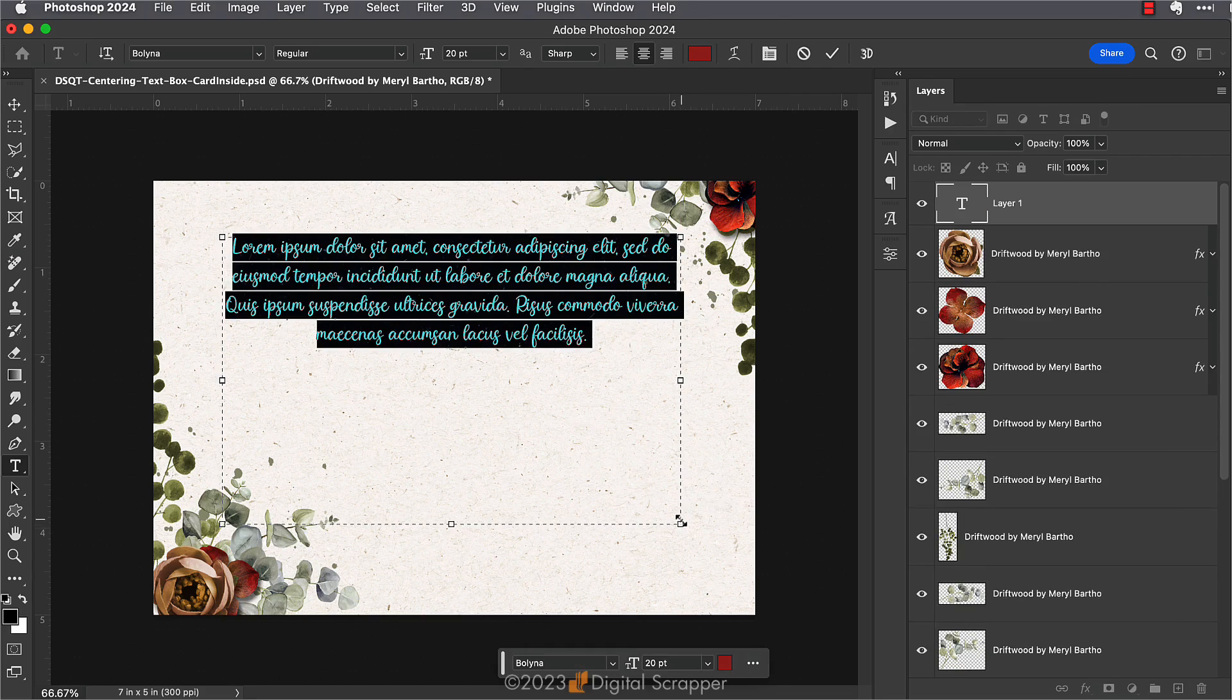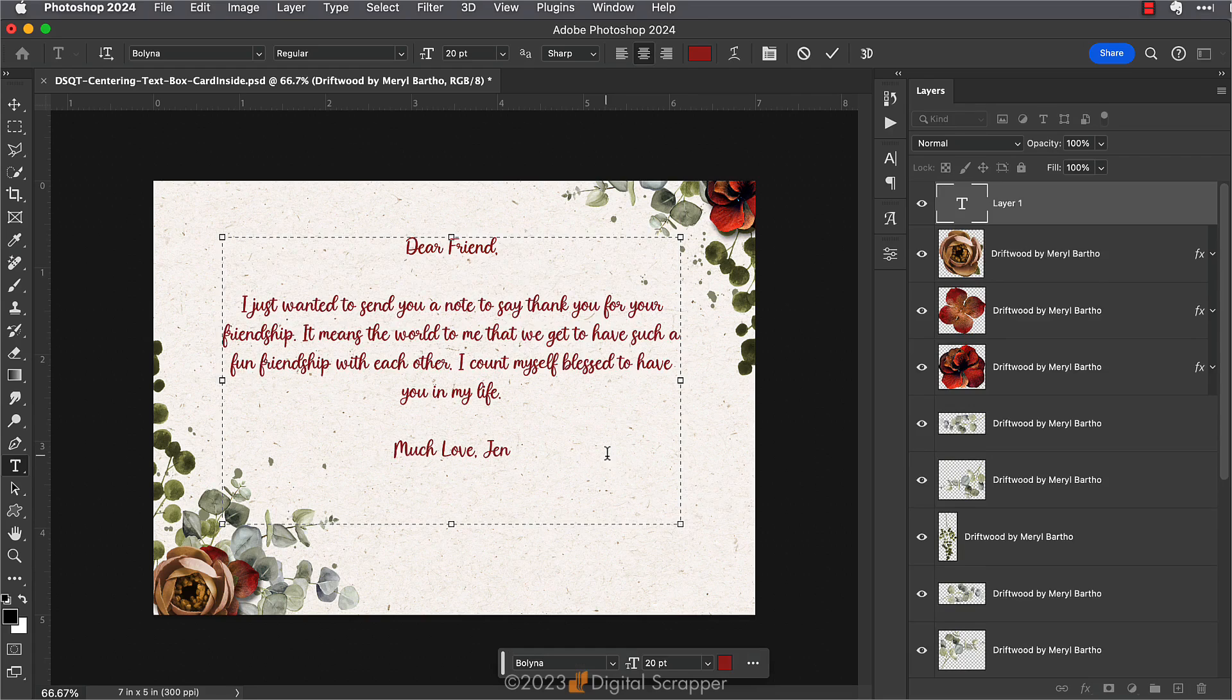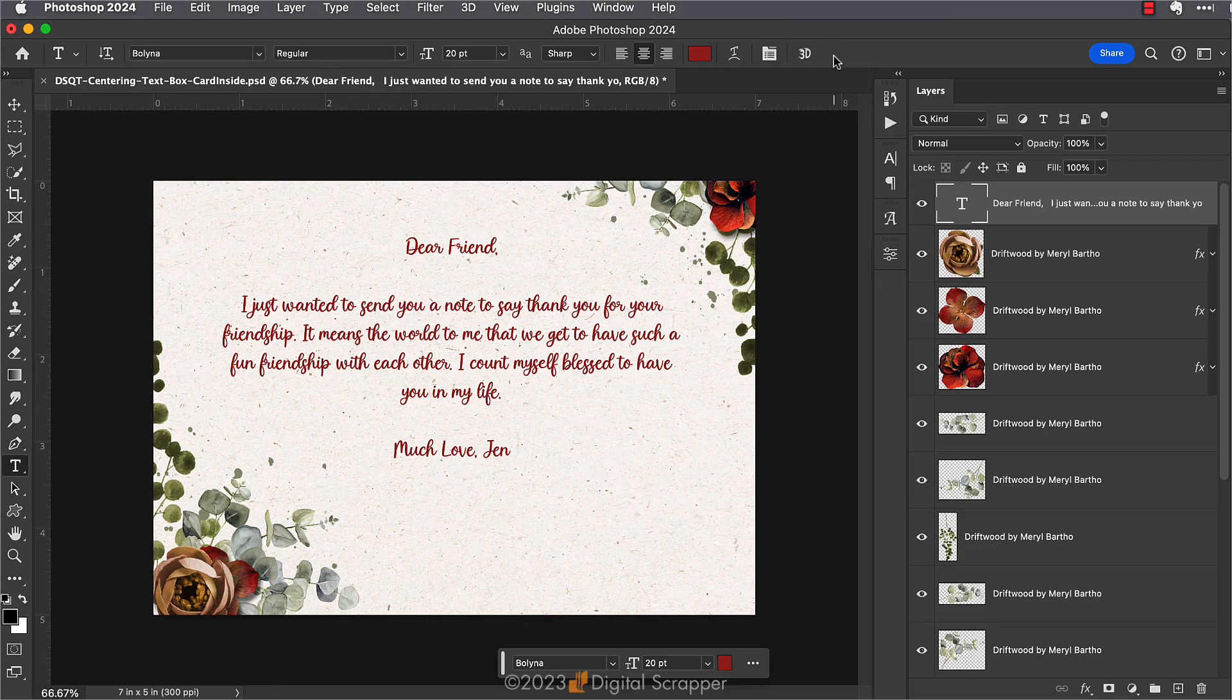Then I'm going to type in a personal greeting, so I'll just paste something in. I can click the check mark to commit the change. Now I want to center this text box on my document.